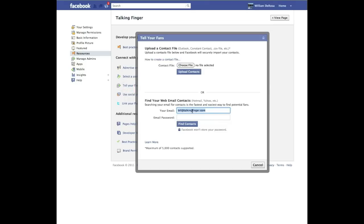Now here you have a couple of choices. You can find your web email contacts — you can use Hotmail, Yahoo, or Gmail. The important thing to note here is that you can upload a maximum of 5,000 contacts. So if you have an email list that you're turning into a CSV file, limit it to 4,500 or 4,750 — just make sure you're under that 5,000.